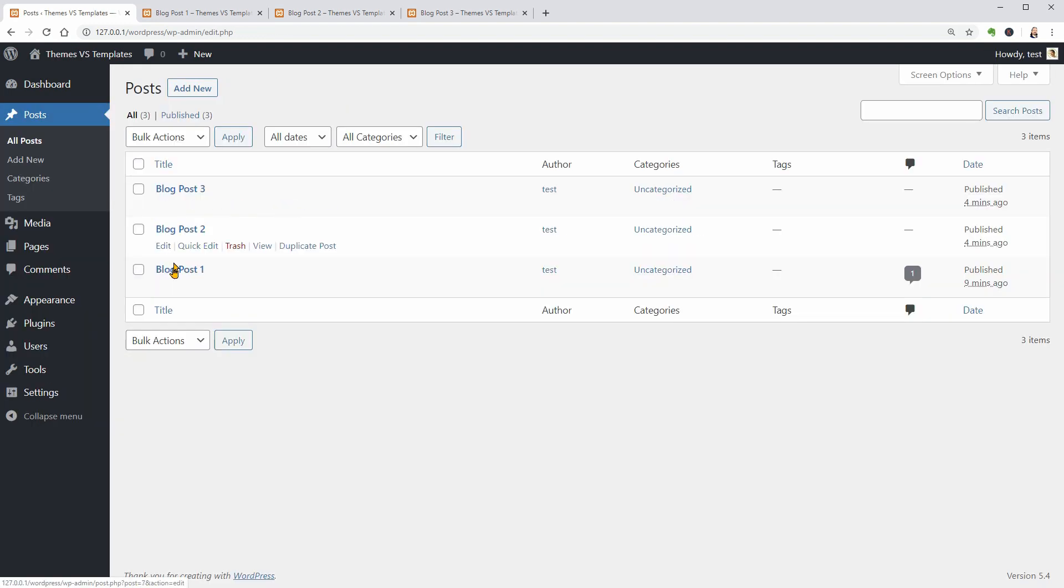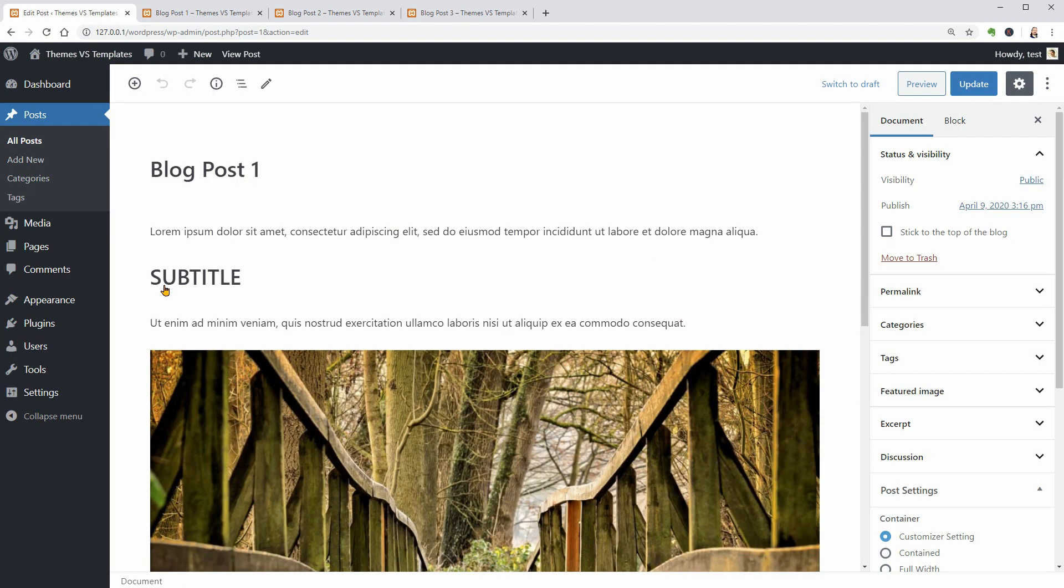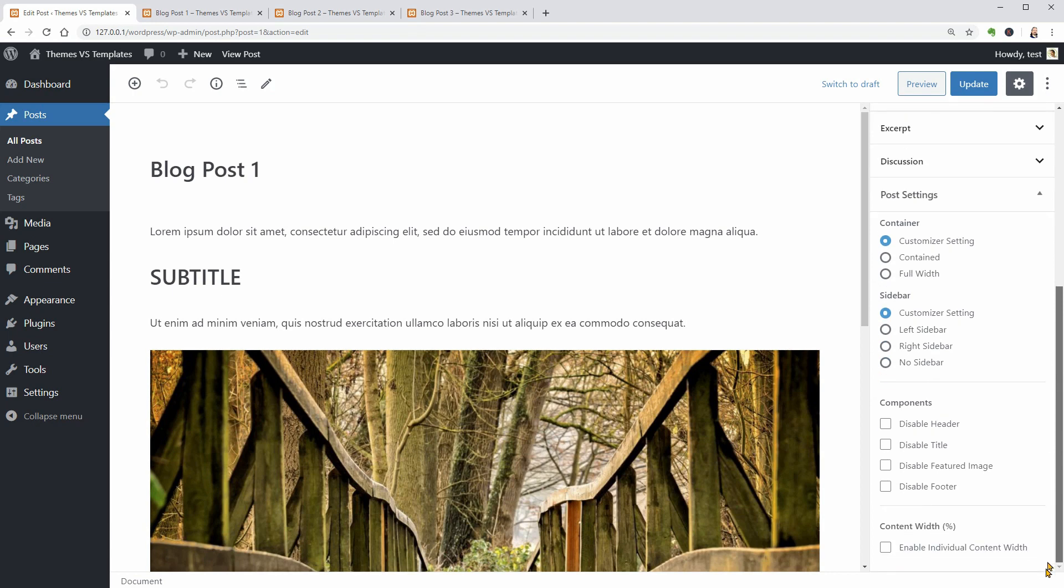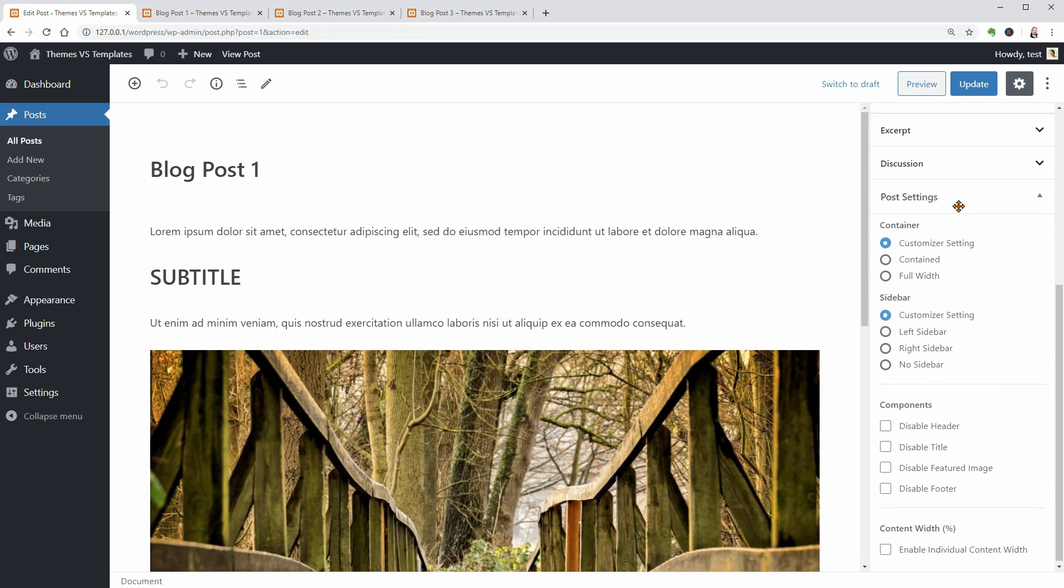If I edit the first blog post, you can see that there is no post attribute tab but I can access the post settings which allows getting full control over my template.